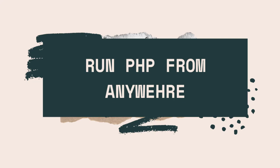Hello, in this video tutorial I'm going to show you how to set up your environment on a Windows machine to be able to run PHP from anywhere.